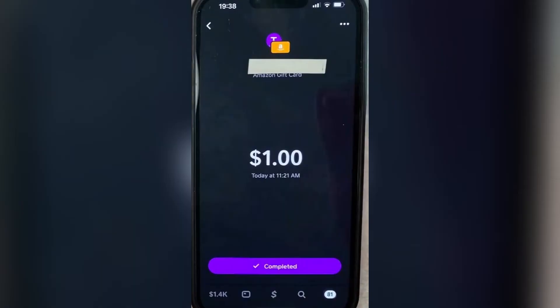If you tap on any one of these transactions, you can actually get into this screen, and here you'll be able to access where you can see the profile of the person who sent the money to you.